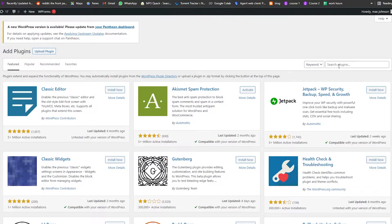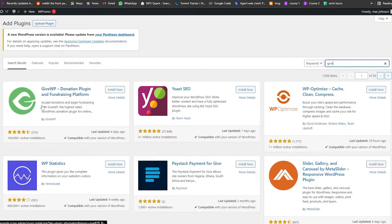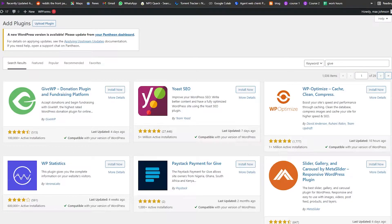Over here we're going to search for a plugin called 'Give'. If I search for Give and click Enter, as you can see we have this plugin — GiveWP Donation Plugin — and it's the first one. It has more than 100,000 plus active installations with over 500 reviews.